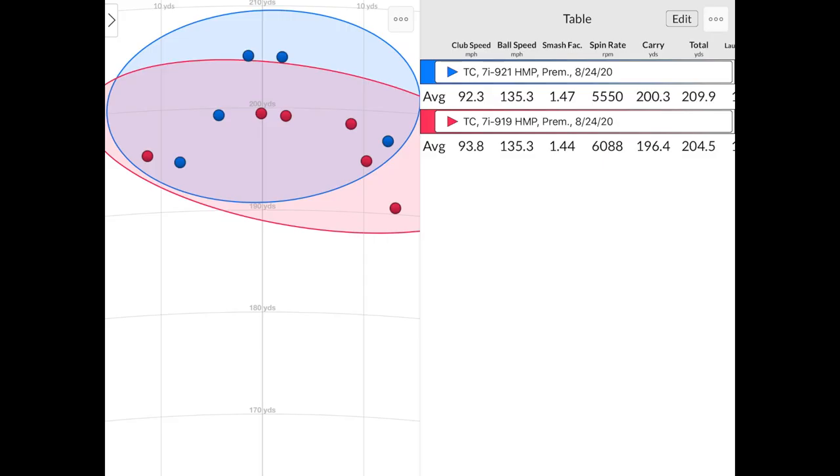So looking at the numbers, once again I did swing the 919 just a little faster than the 921. We tested the 919 a little bit after the 921s, so that's why maybe I was warmed up here towards the end. We hit a lot of golf shots today too. But what's really interesting is my ball speed number was exactly the same, 135.3, 135.3 with both of them. Which is really interesting. But the efficiency, because I was swinging a little bit less with the 921 was 1.479, which is pretty darn efficient. Versus 1.44, so it's slightly more efficient with the Hot Metal Pro 921.